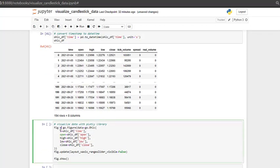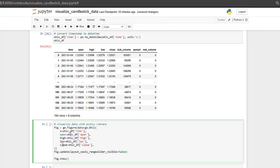So we first create a figure object, fig is equal to go.figure. And we are using the plotly library, which contains the OHLC function that will plot our OHLC data. Inside this, we only have to pass the time, then the open, high, low, close, and the respective columns of data frame are here.